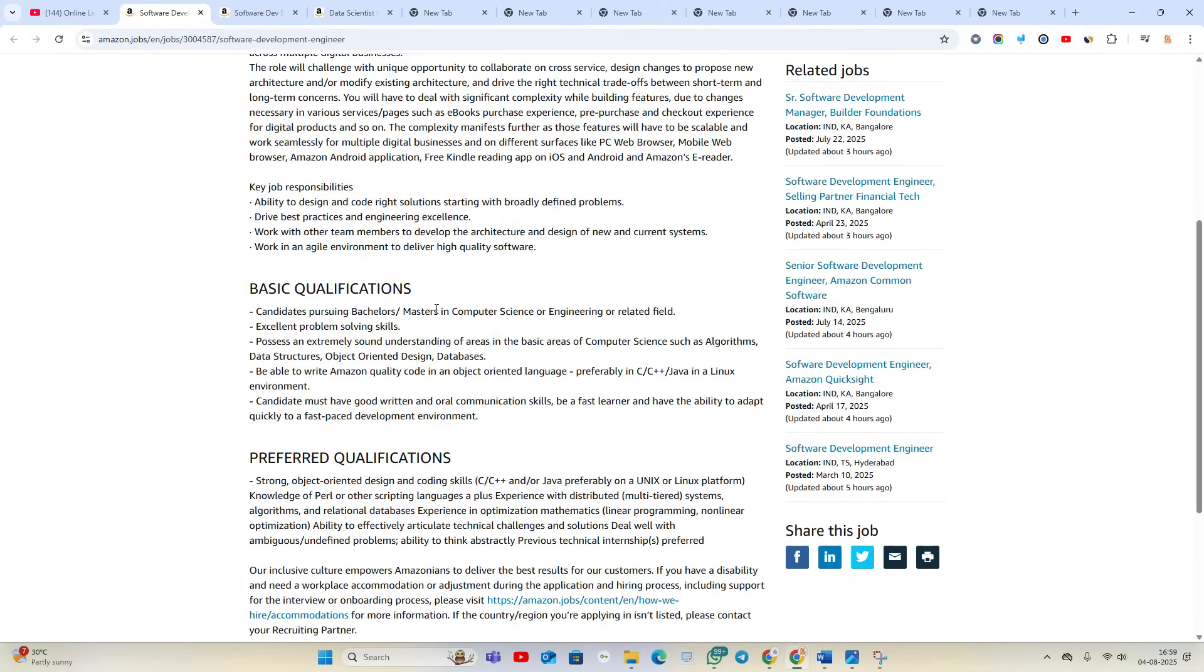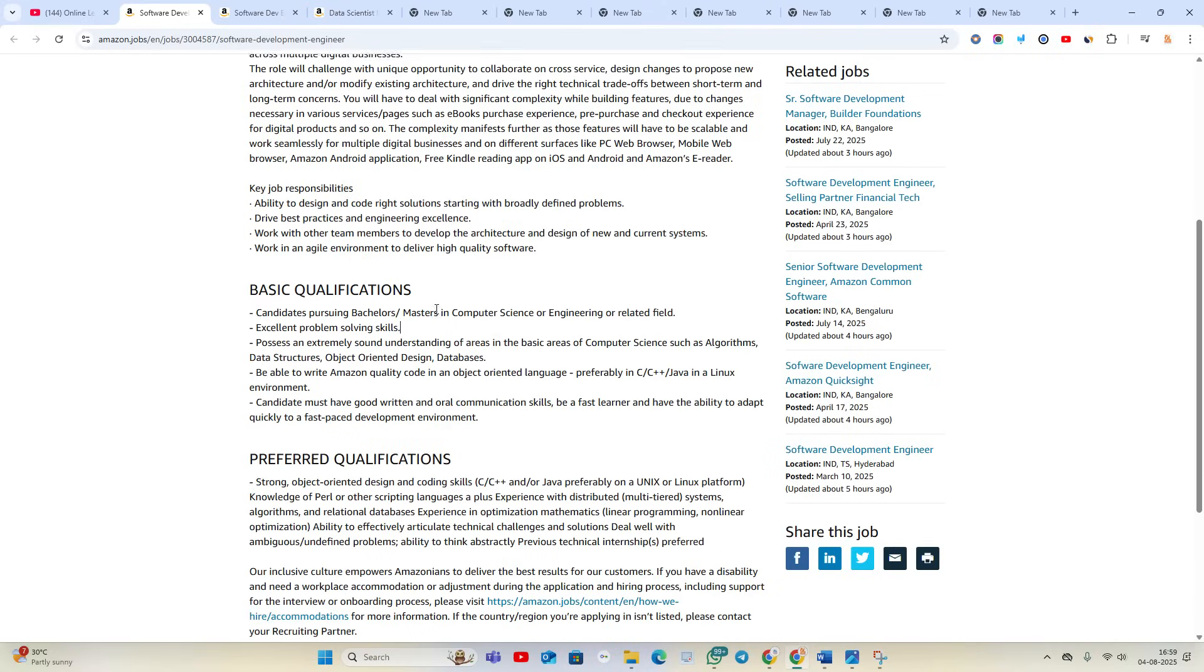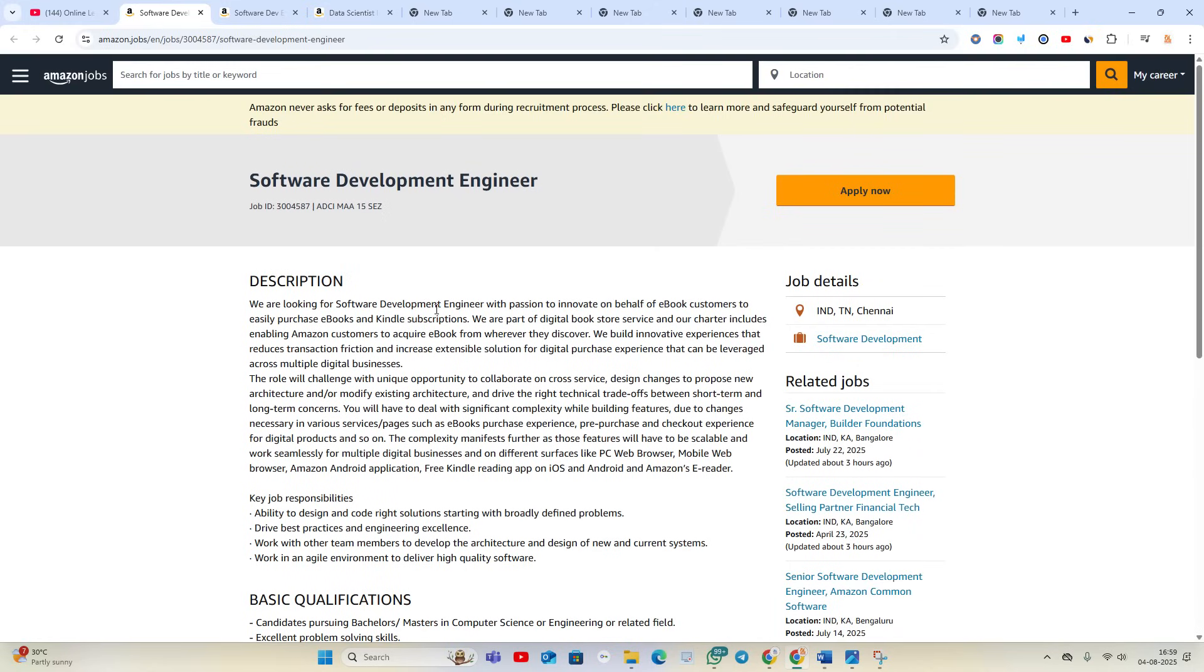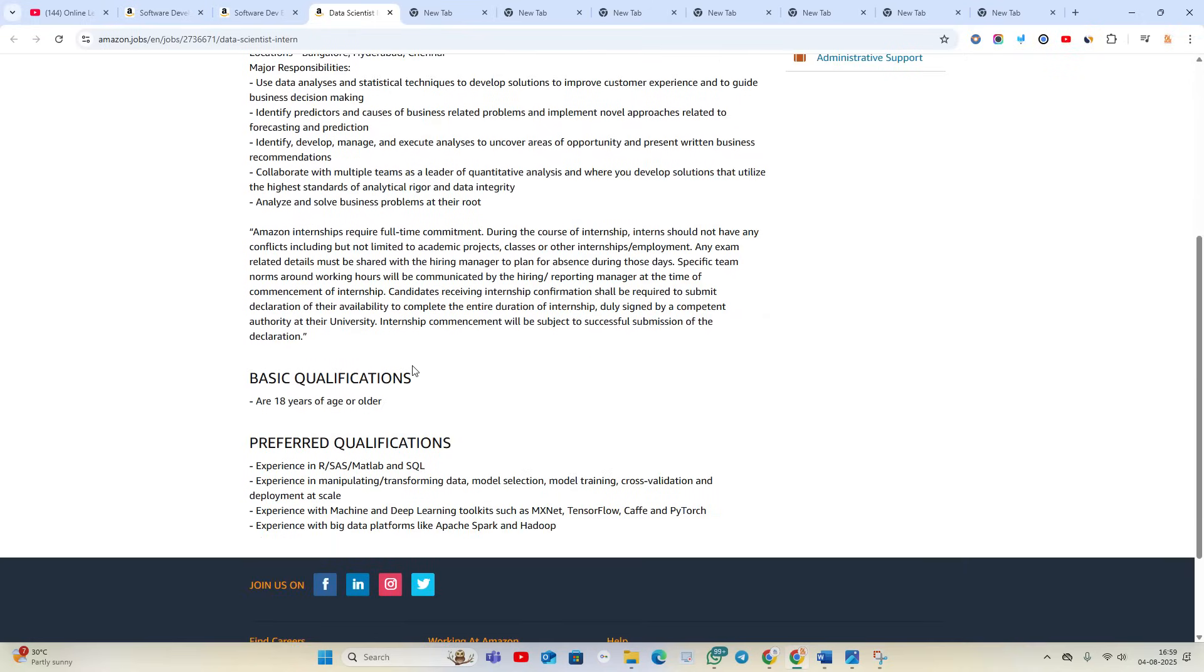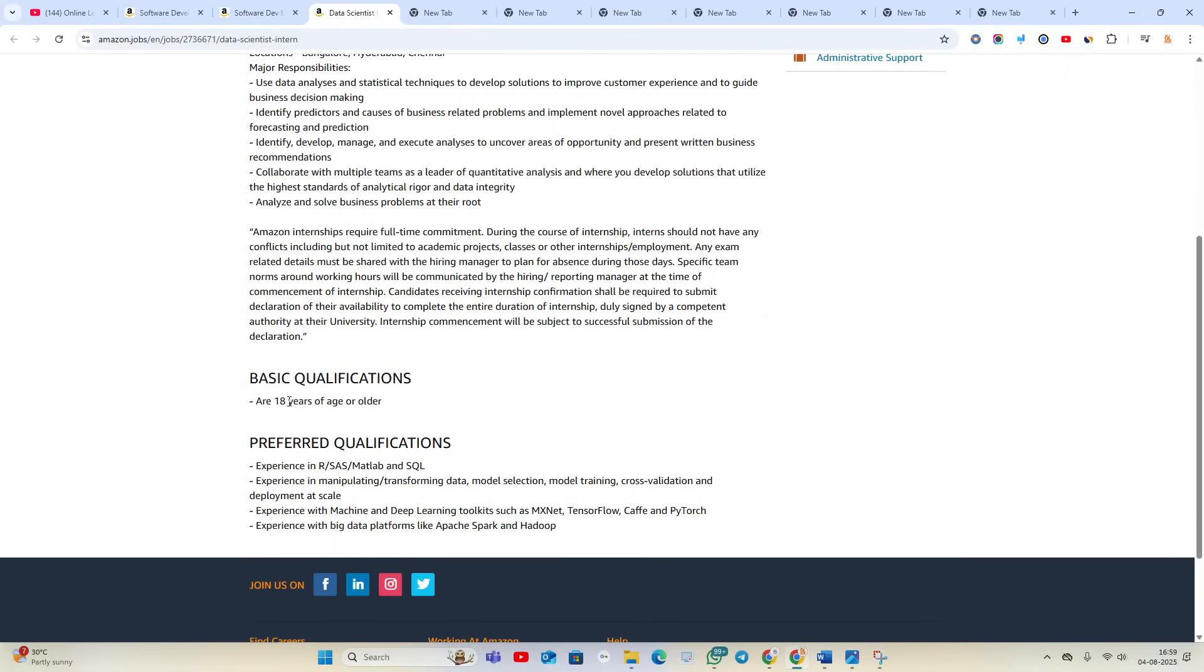Recent graduates can try for the Data Scientist Intern opportunity. They clearly mentioned we are looking for motivated data scientists. Basic qualification is are 18 years of age or older.